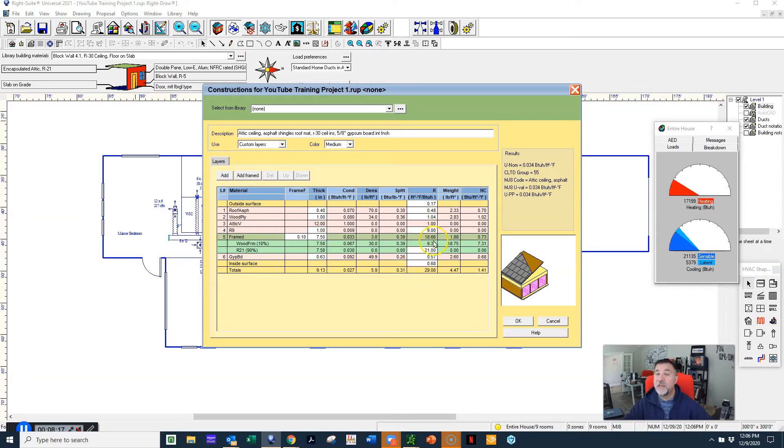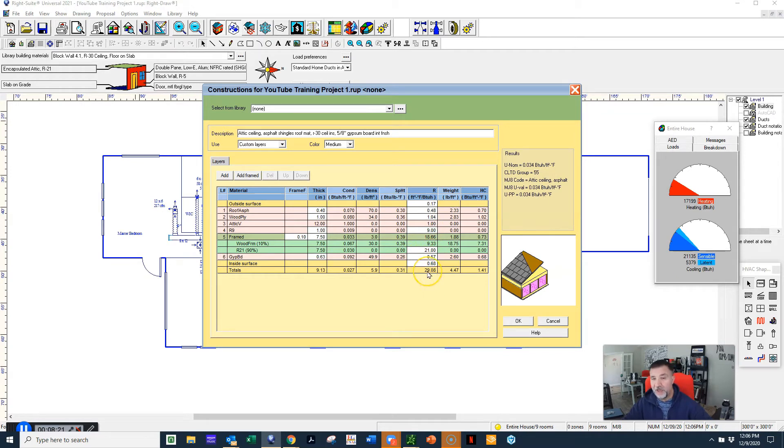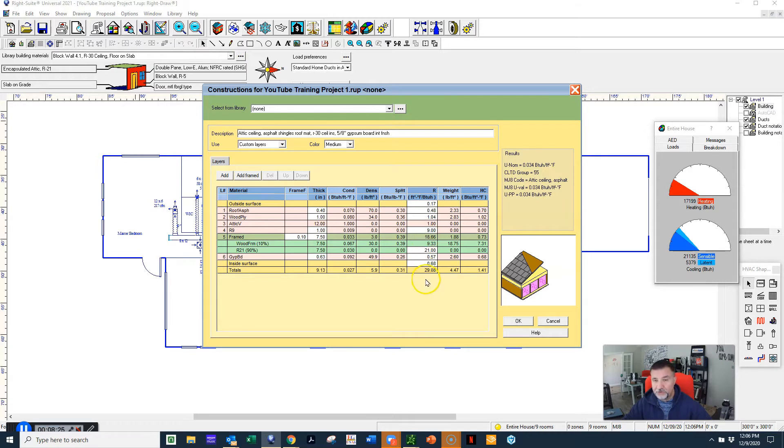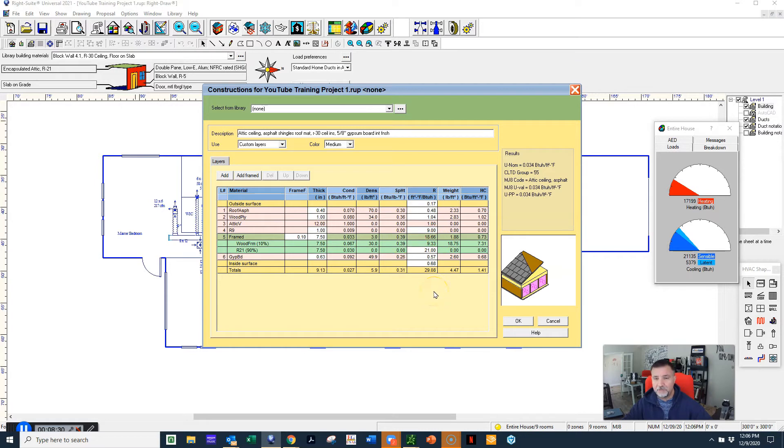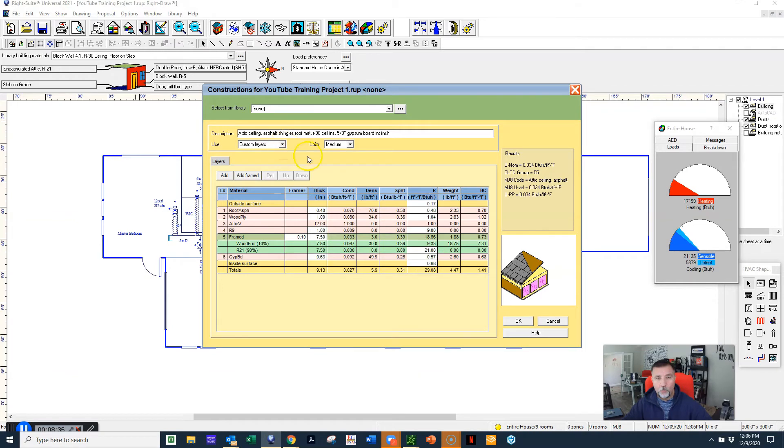Then you have your gypsum board and then you have your space in between. So total, when we add all of our construction components together including the R30, we get this value here. What this allows is for you to have a true value for your entire components.